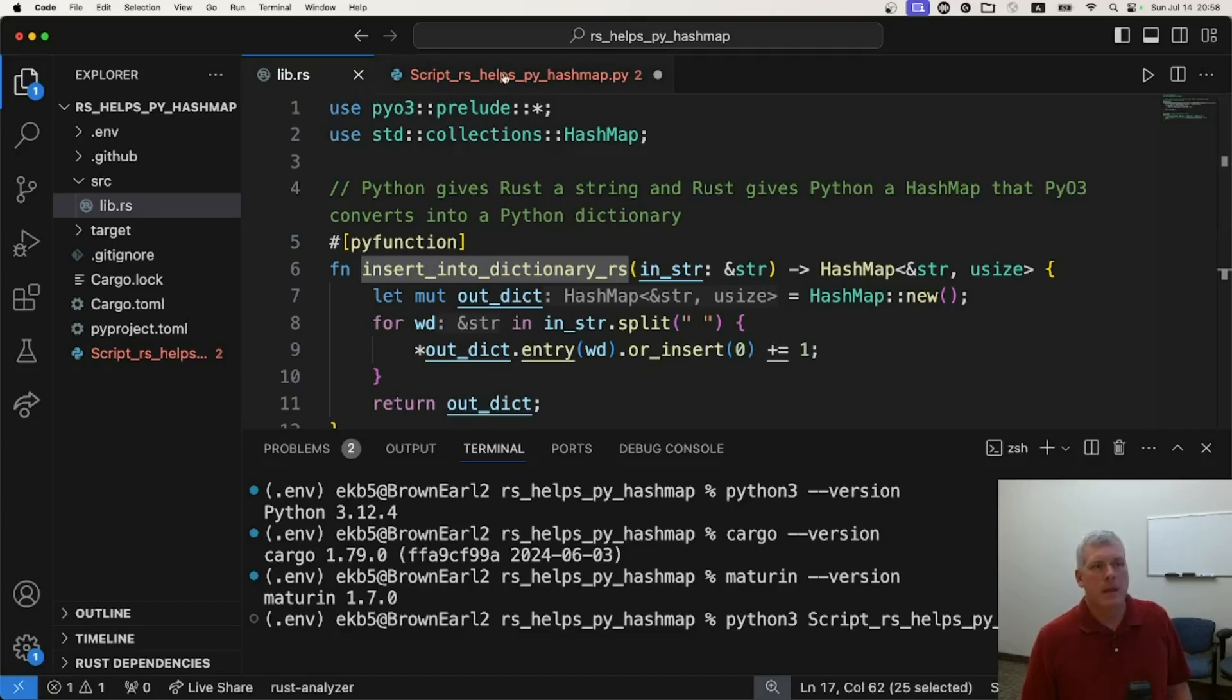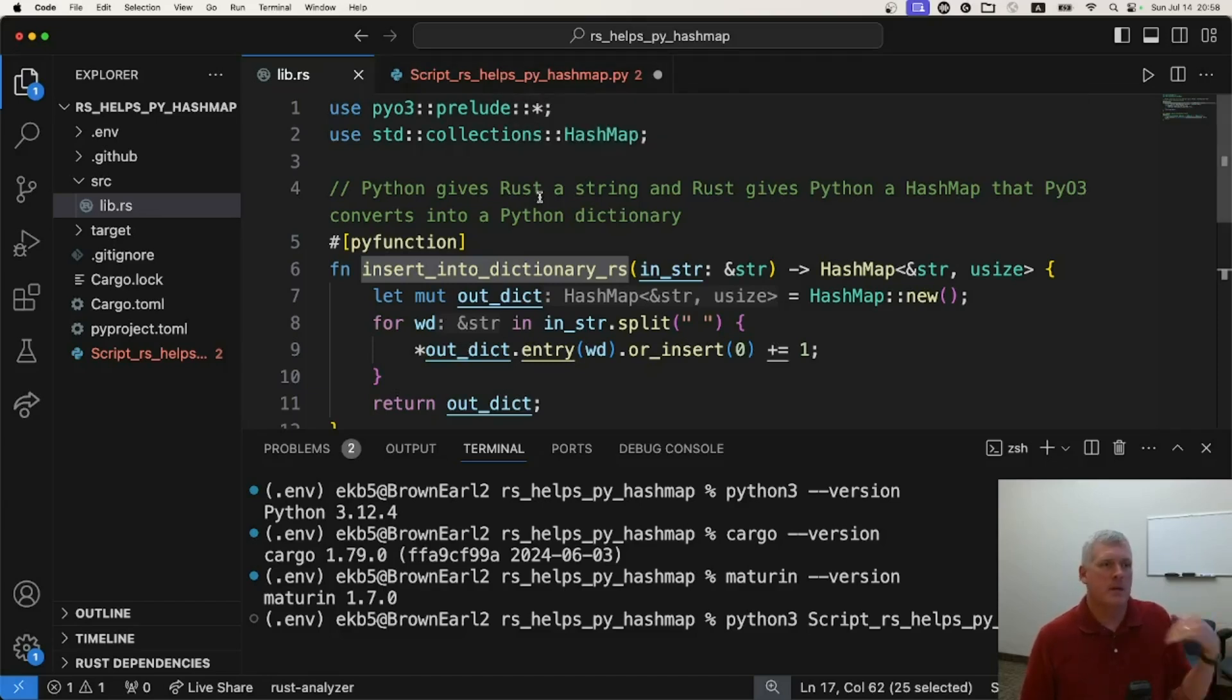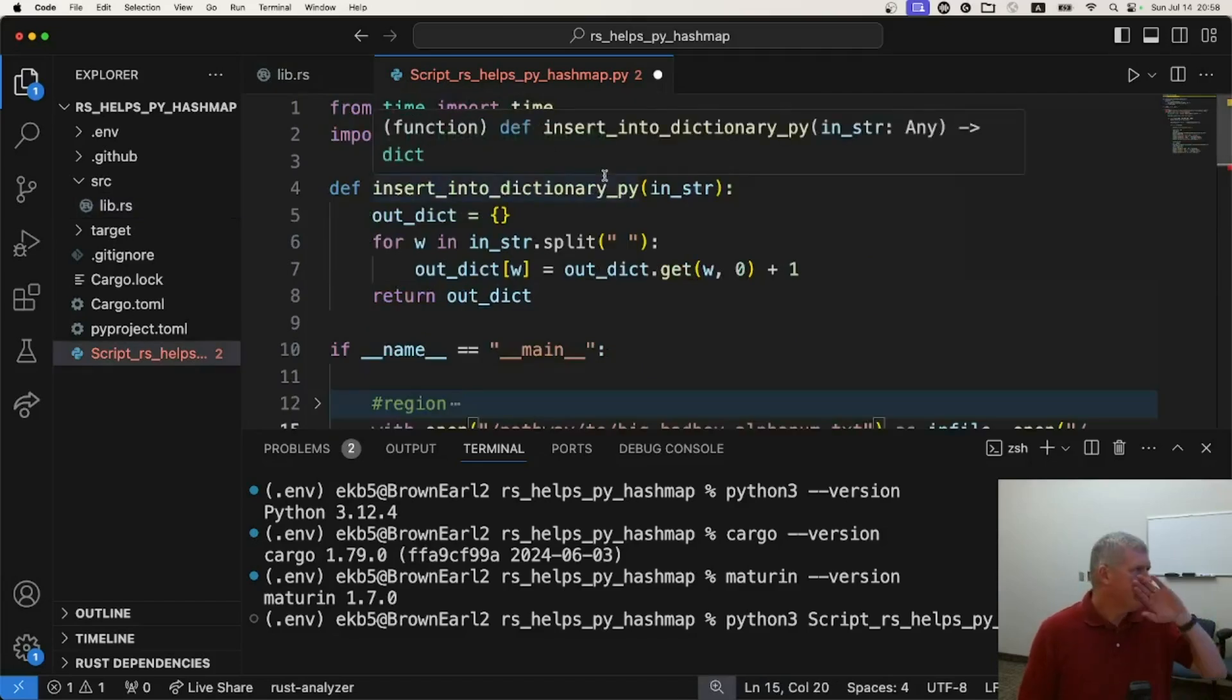And then you have to do Maturin develop and you have to do release mode to make sure it's quick. Here's my Python code.